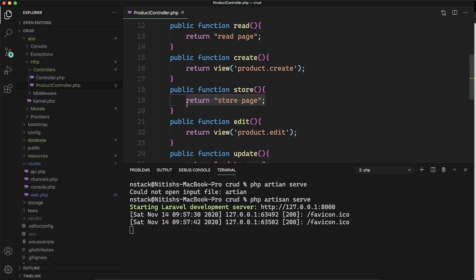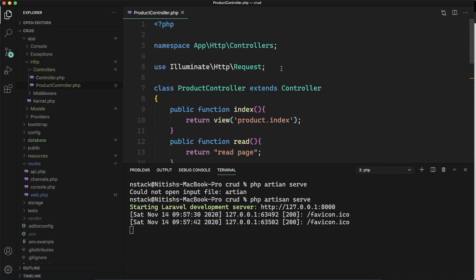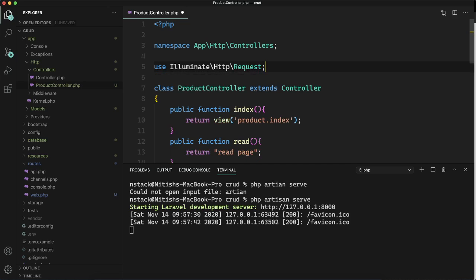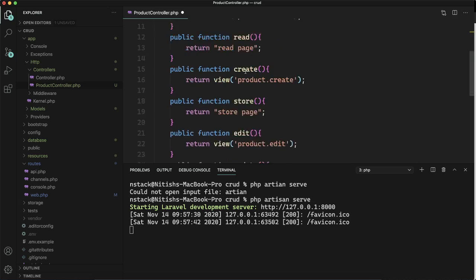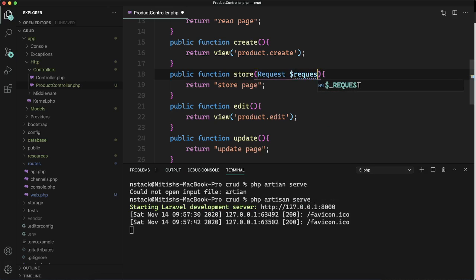How will we get the data being sent by the user from the form? For that, we always have a request. Whenever you send a request to the URL, there's a request object attached to it. We'll come to the store and add this request.